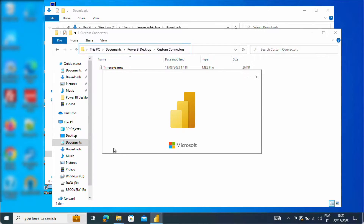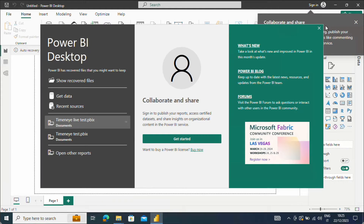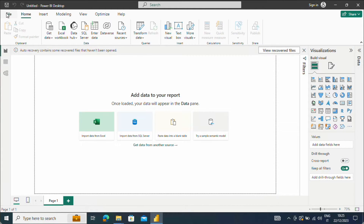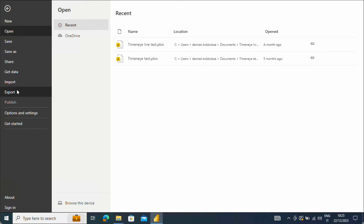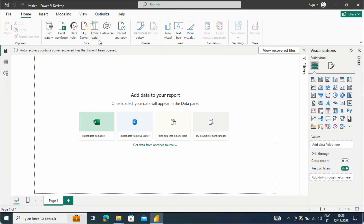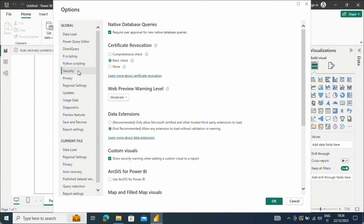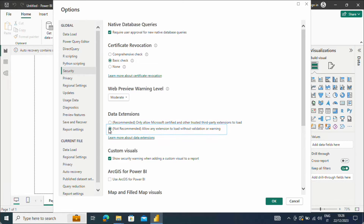Once you've completed this first step, open Power BI Desktop and go to File. Move to Options & Settings and select Options. In the dialog, move to the Security tab and in the Data Extension section enable the option stating "Allow all extensions to load without validation or warning."